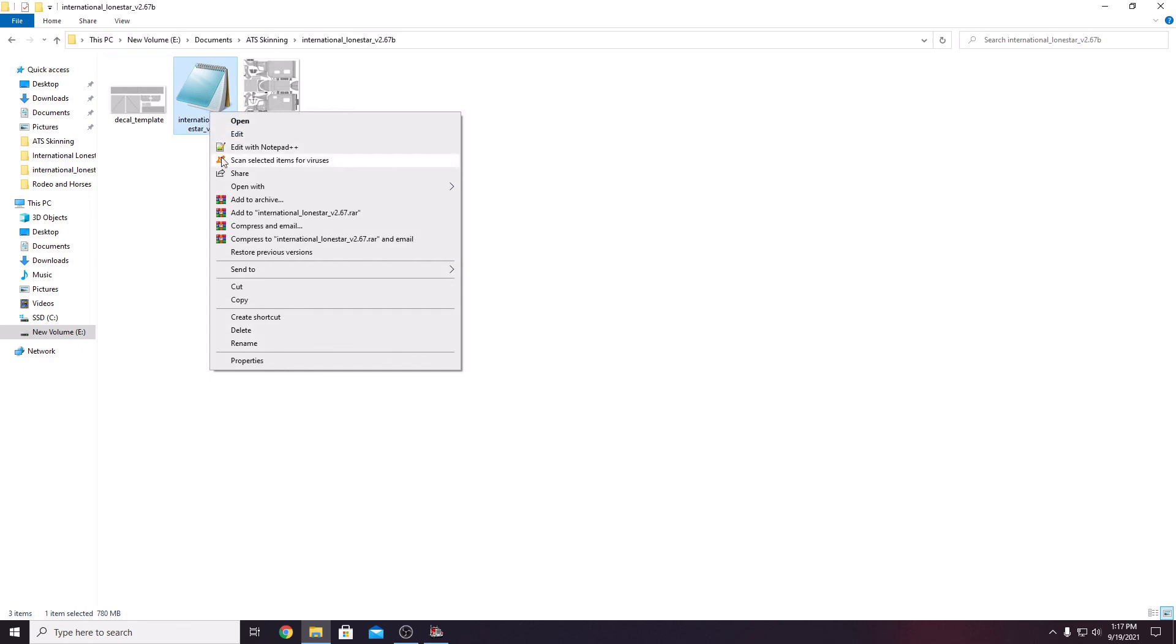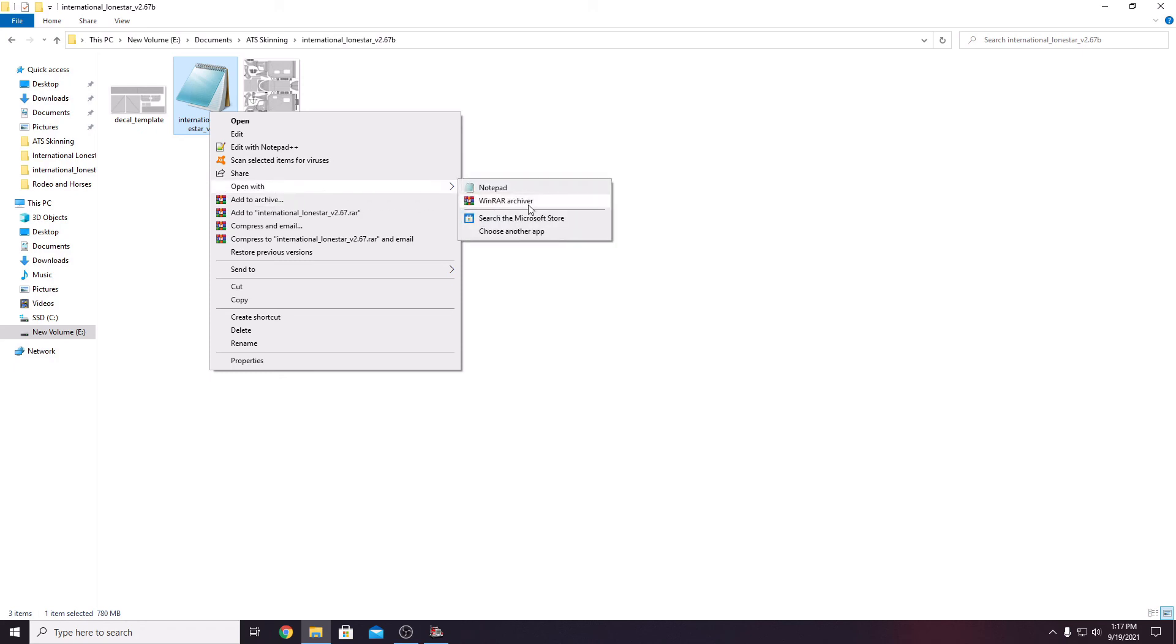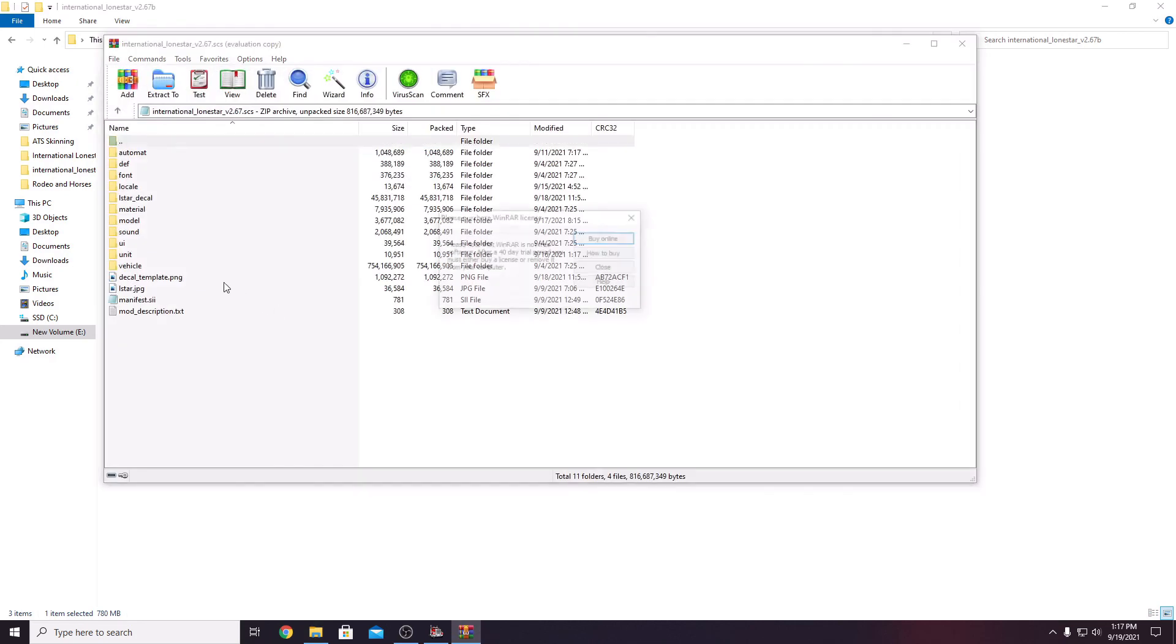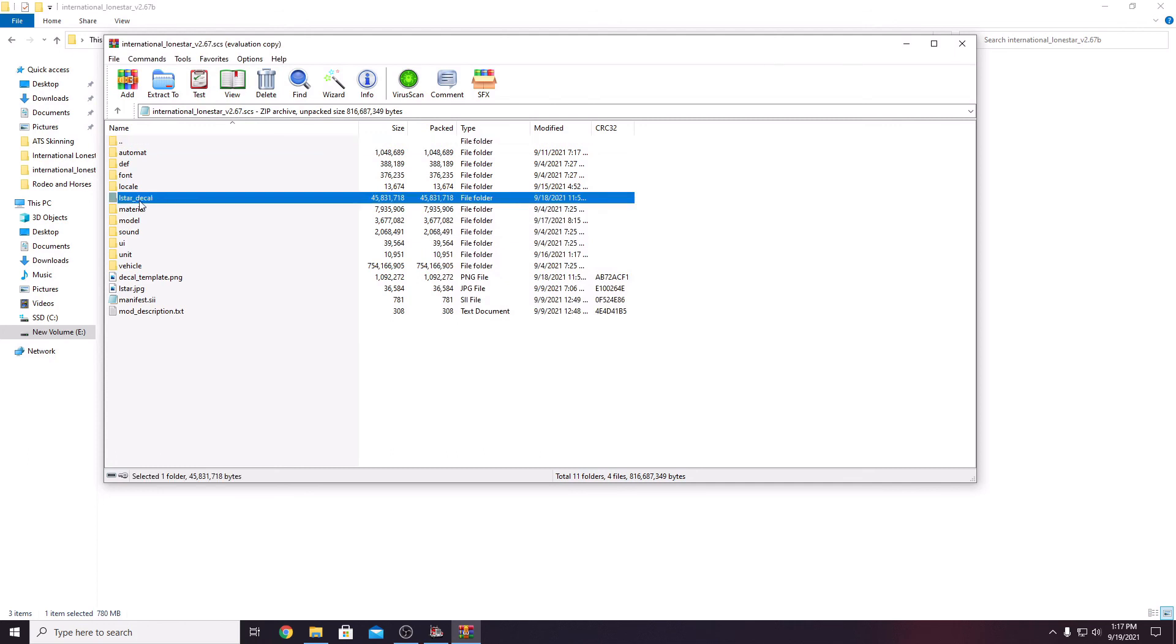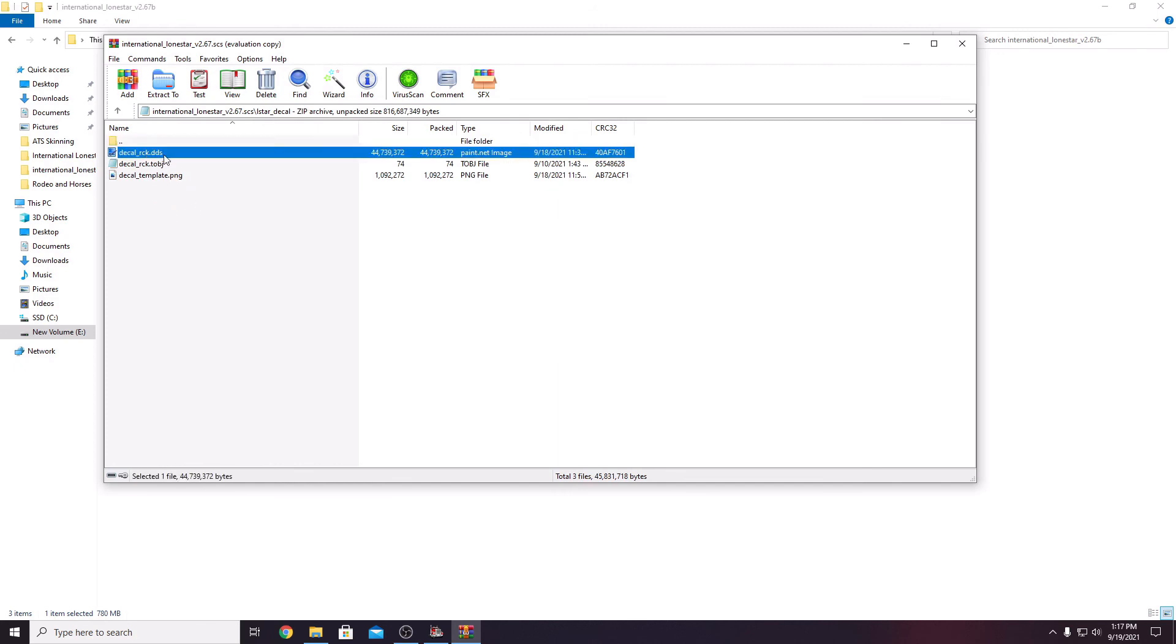Just to quick and dirty, you right click the truck file, the SCS, and you say open with WinRAR Archiver. Once you have opened the truck, you will see there is LSTAR underscore decal folder. If you open that, you will see the decal underscore RCK DDS. You simply create your decal, name it the very same name, delete this one, and drop yours in here, and that's all you have to do to change your decals.